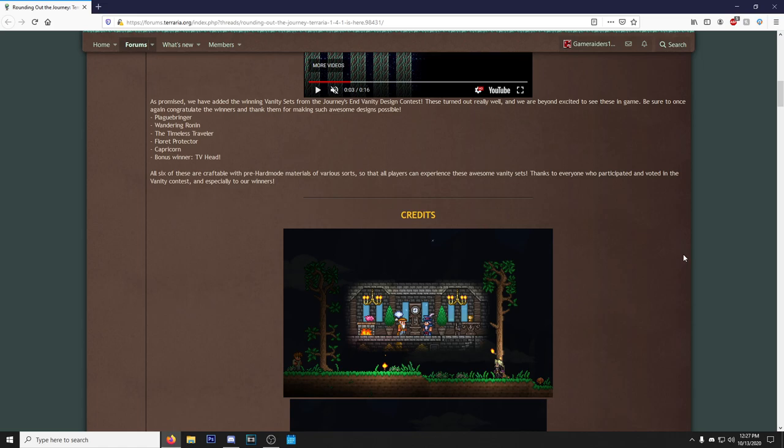It actually gives you an objective to go get them instead of just buying them, so that all players can experience these awesome vanity sets. Thanks to everyone who participated and voted in the vanity contest and especially to our winners. Hey, you know this contest, I don't remember seeing any Terraria content creators influencing this contest unlike the Minecraft mob vote where we had a couple of creators influencing votes.